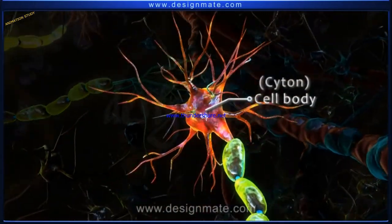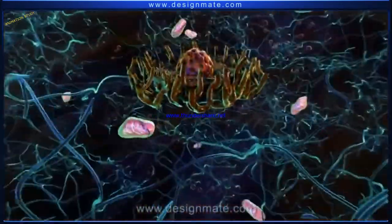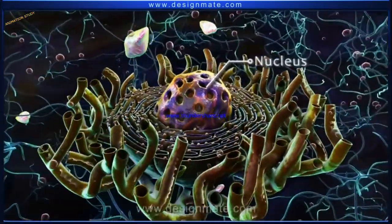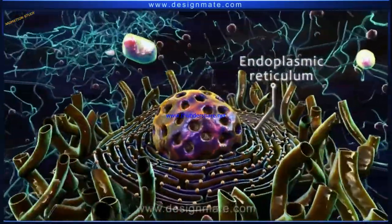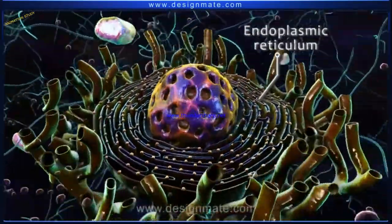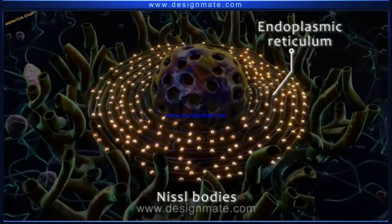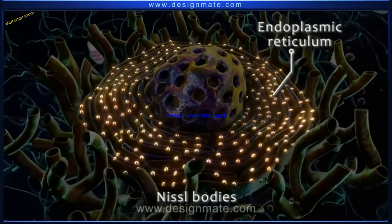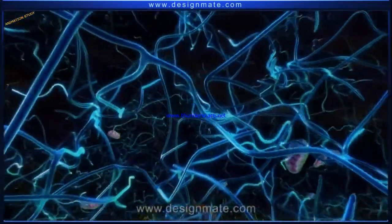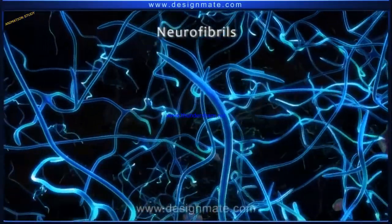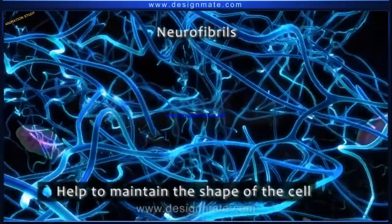The cell body, also called the cyton, is the central part of the neuron. A magnified internal view of the cell body shows the nucleus and cytoplasm containing mitochondria and endoplasmic reticulum. The endoplasmic reticulum shows Nissl bodies, which are seen scattered on its surface. The Nissl bodies are a characteristic feature of neurons. Another characteristic feature of nerve cells are the neurofibrils, which are delicate thread-like structures that help maintain the shape of the cell.